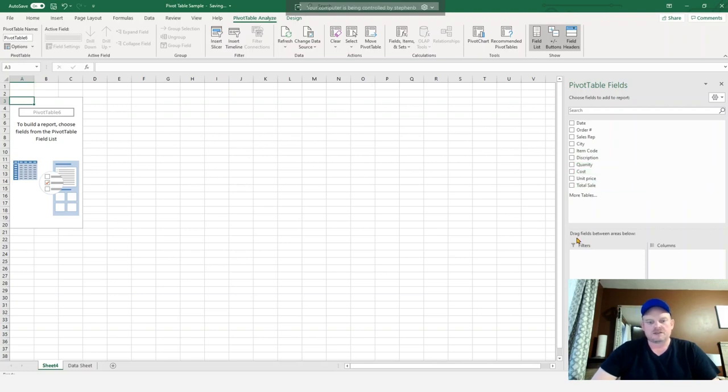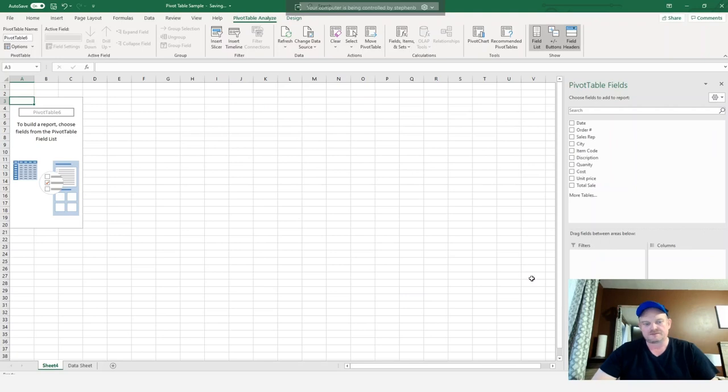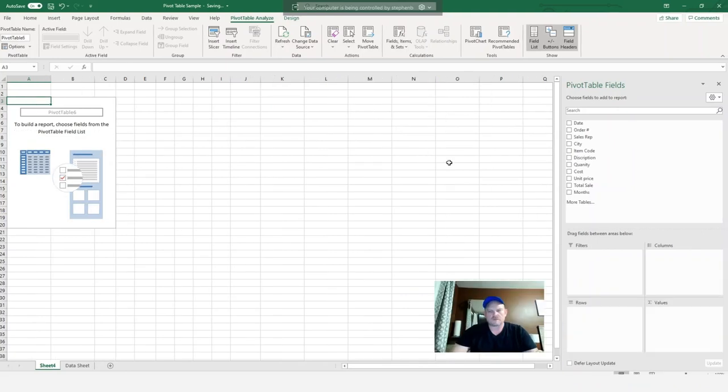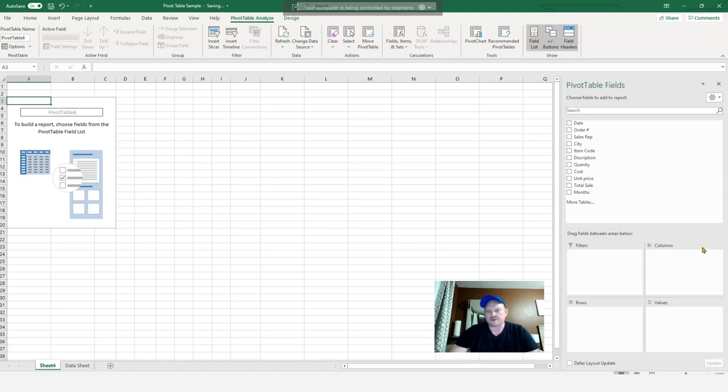And below that, we have the area for the pivot table: the filters, the columns, the rows and the values. OK, so part of it was blocked out again because of my camera. So we have the filters, the columns, the rows and the values down here below.